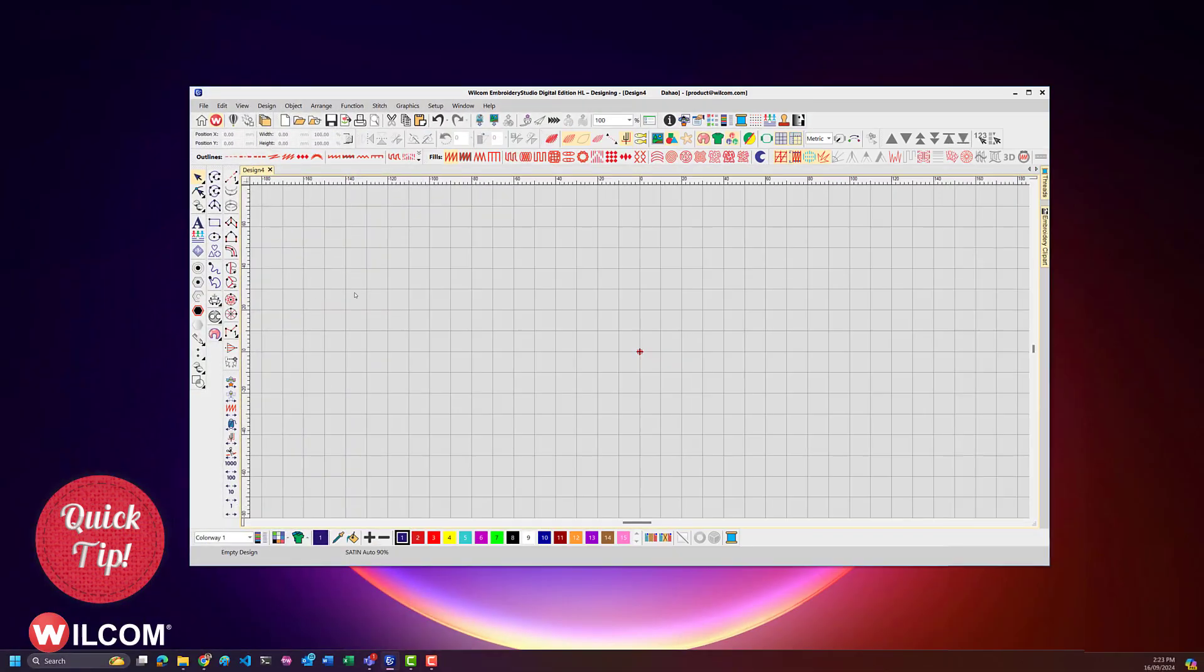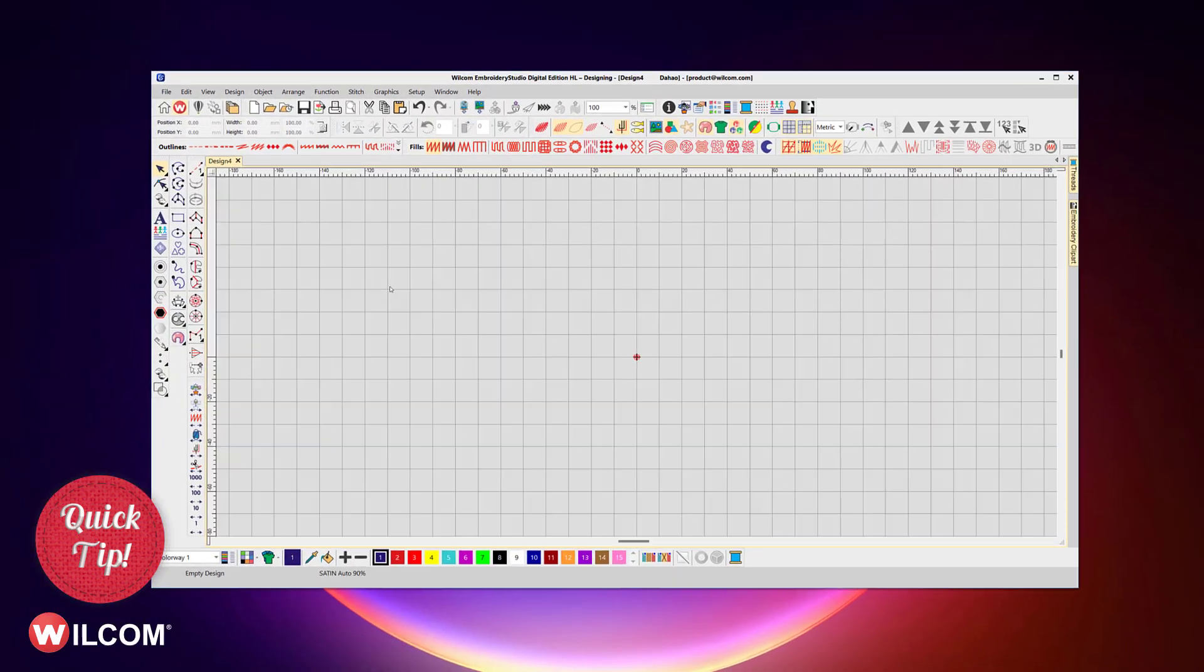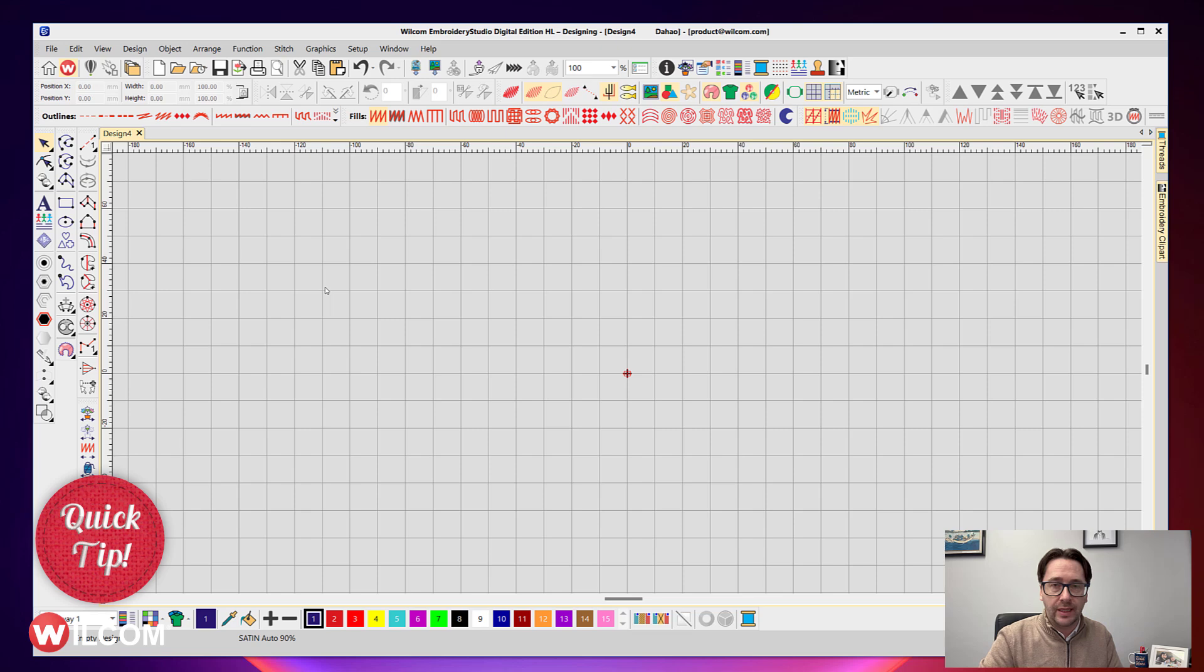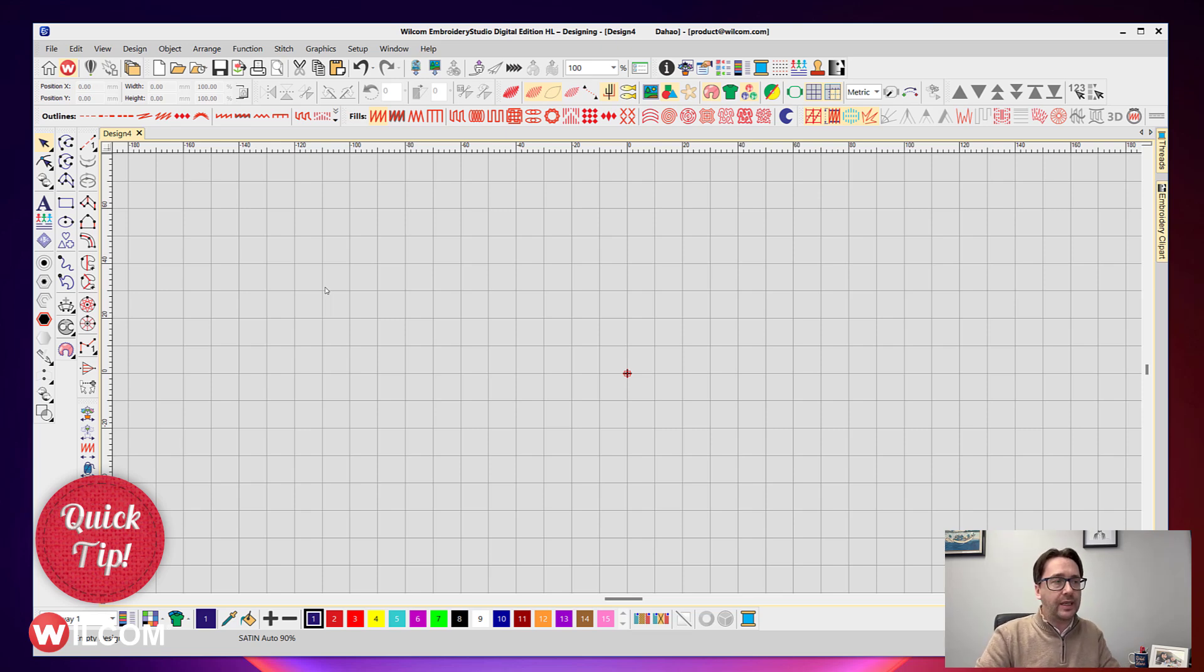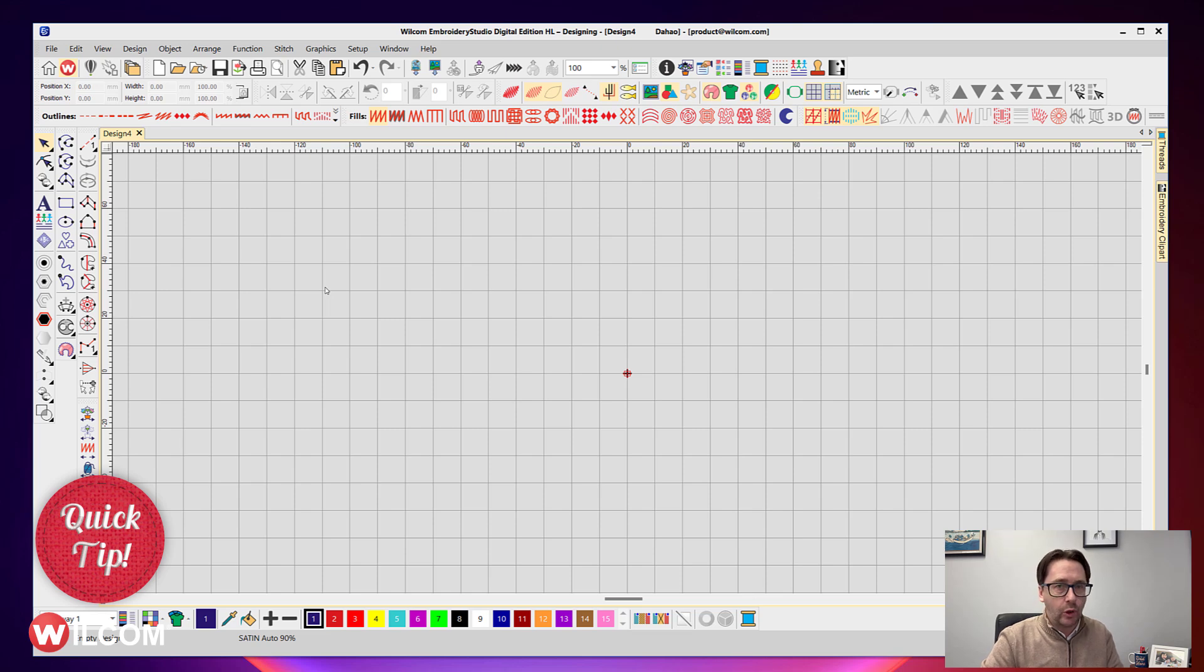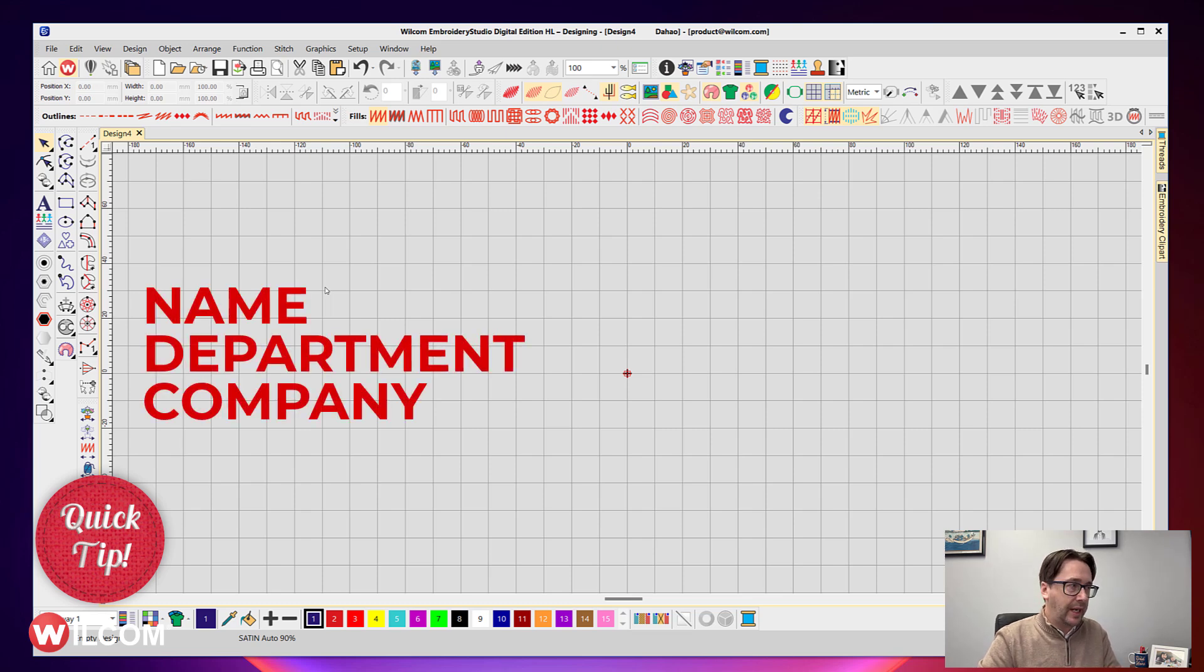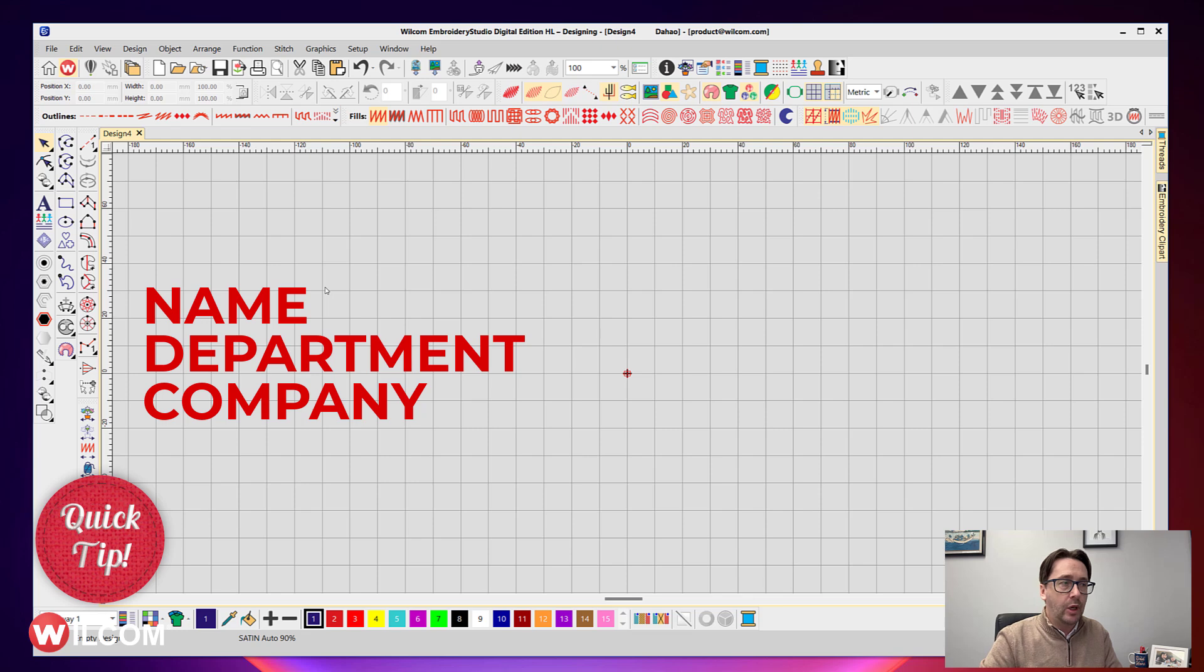Your first step is to set up the layout you want for that team name template. The way you do that is you add a unique single word text object for every team name placement. So in this case where we want three rows of text—a name, a department, and a company name—we create three lines of text.